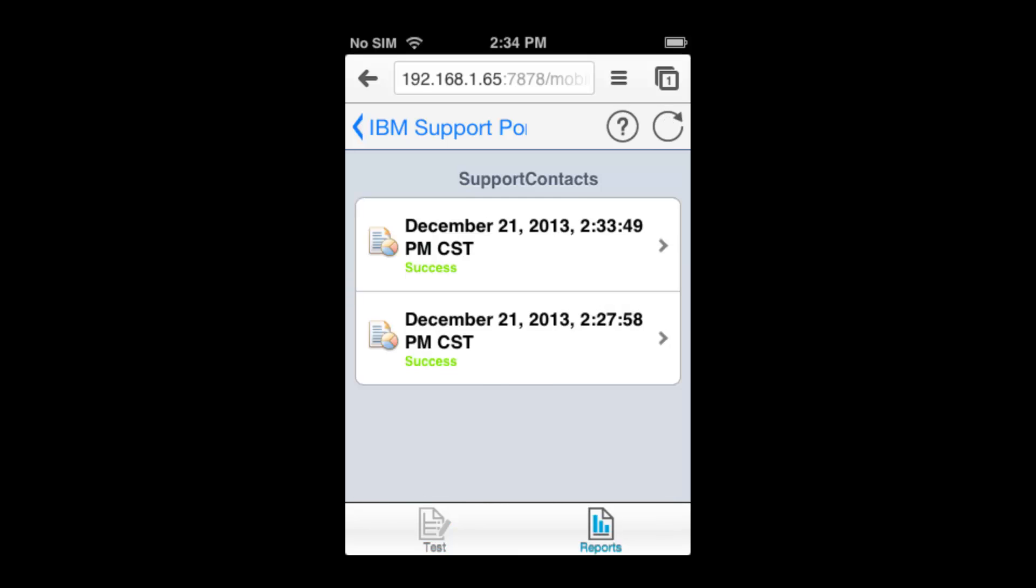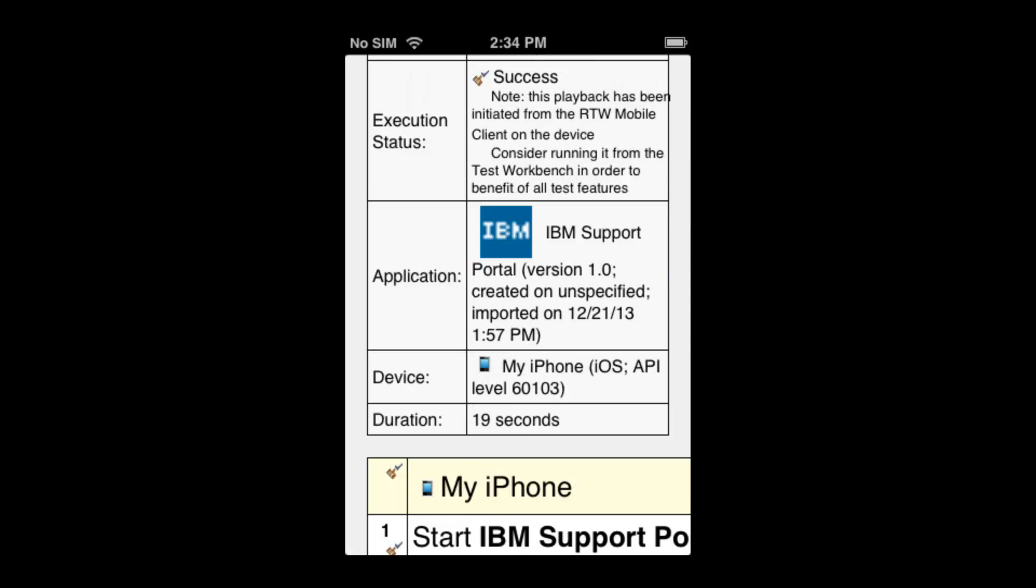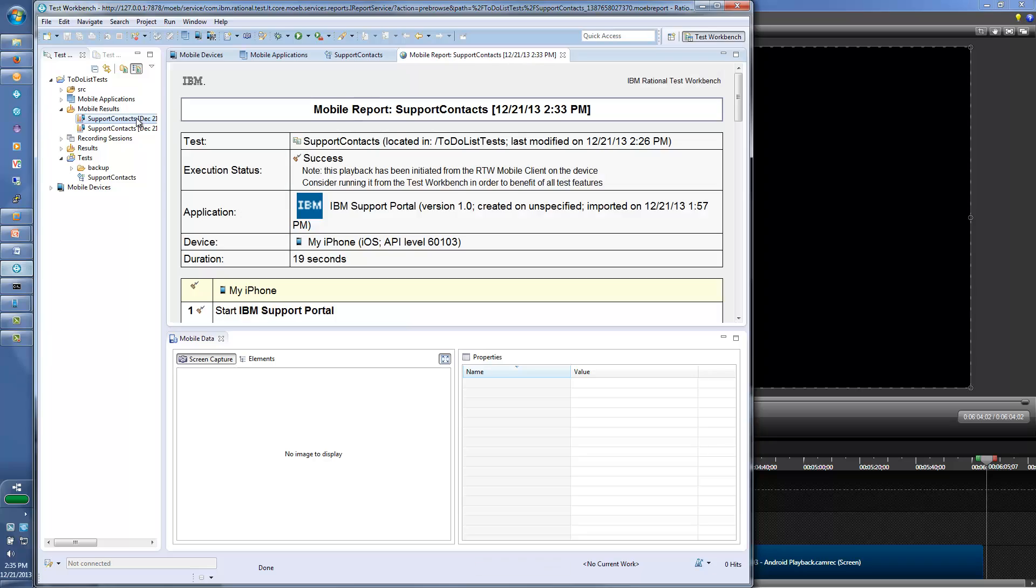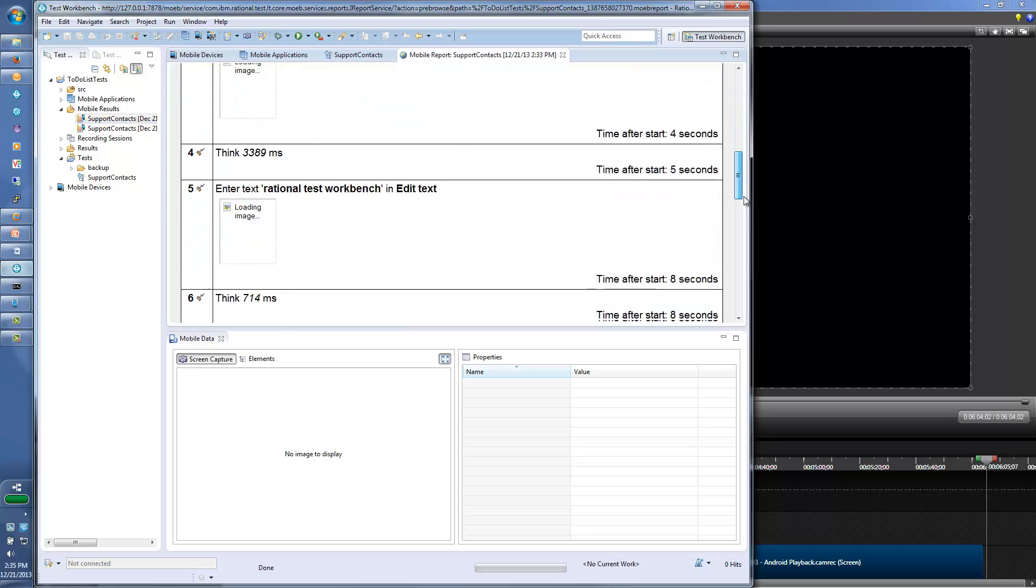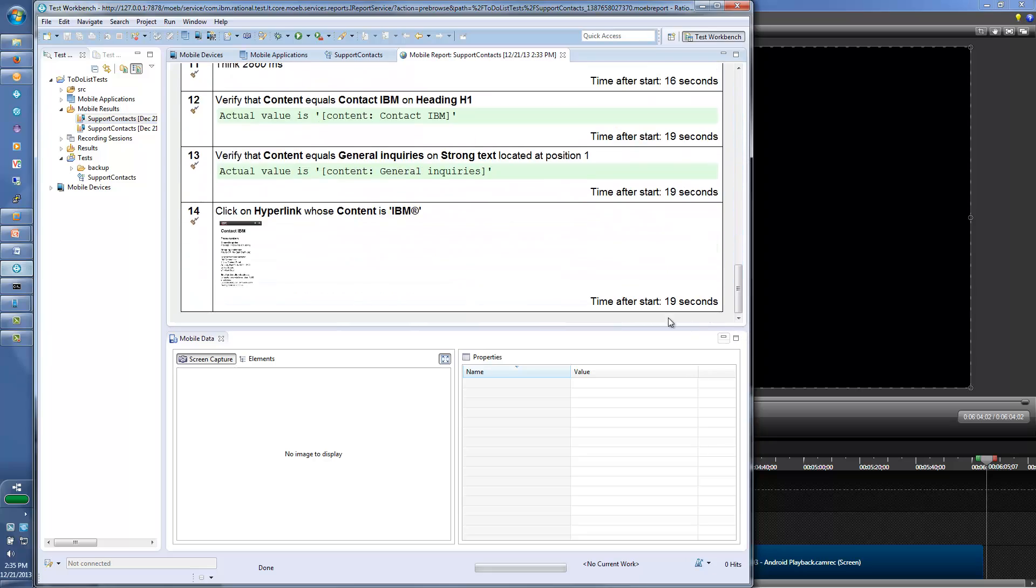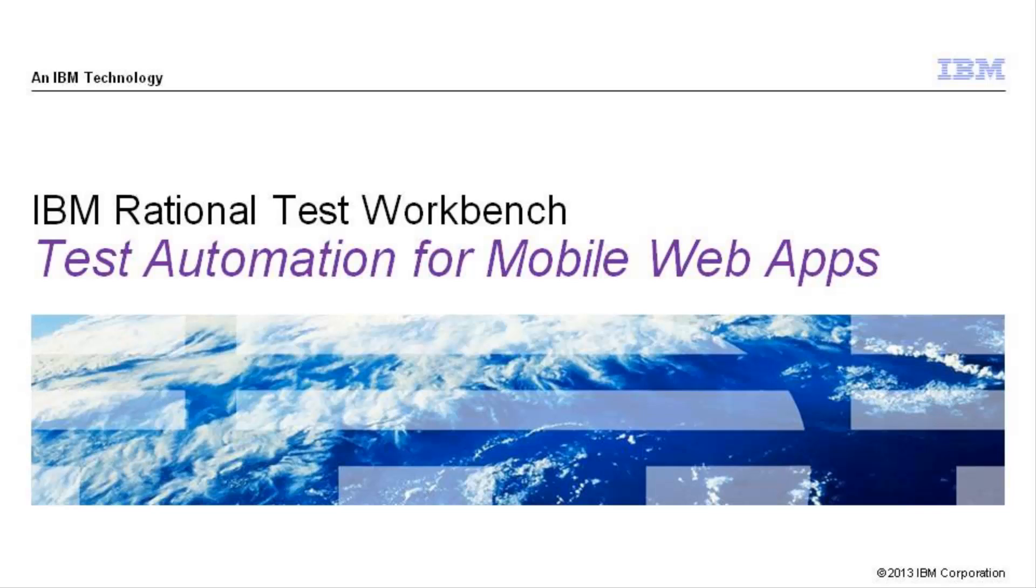Upon completion, the test report can be viewed on the device and on Rational Test Workbench. Thanks for watching this brief demonstration of how Rational Test Workbench is used to test mobile web applications.